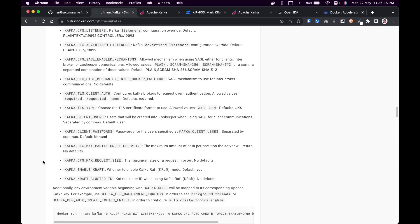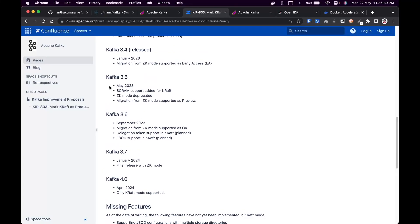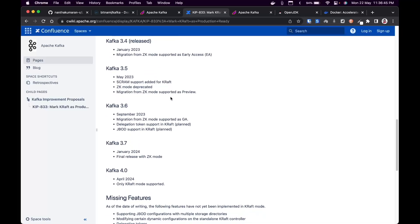We are going to ignore the ZooKeeper one and focus on the KRAFT one. If you're wondering why we're skipping ZooKeeper, KIP-833 is the reason. KIP means Kafka Improvement Proposals. In that proposal, from version 3.5 onwards, ZooKeeper mode will be deprecated, and from version 4, only KRAFT mode will be supported.